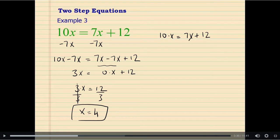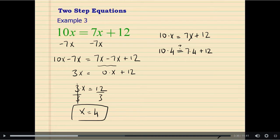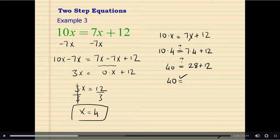Now let's see if our answer was correct. After we substitute, we will use order of operations and see if both sides of the equation are going to be equal. 7 times 4 plus 12 is on one side, and 4 times 10 is 40 on the other side. Is it equal to 28 plus 12? 40 is yes equal to 40.